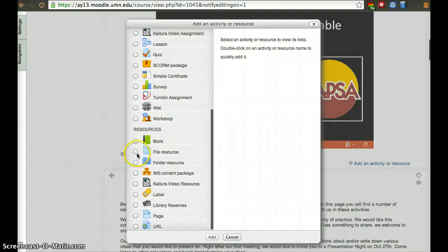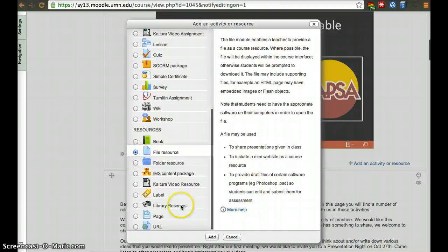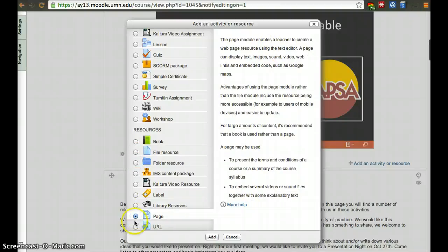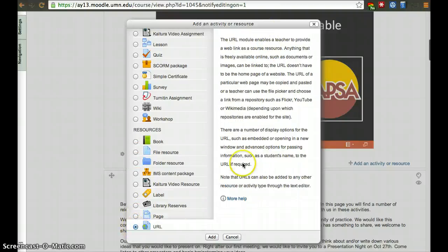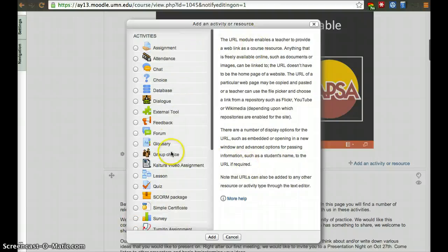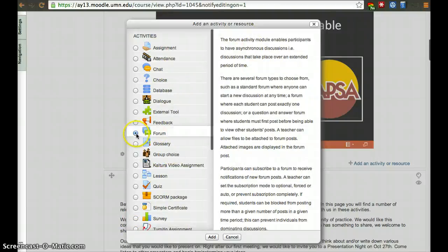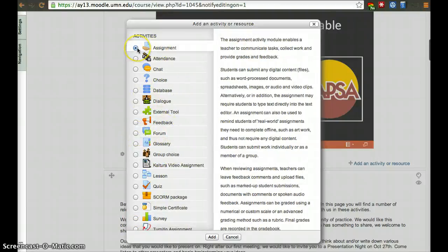You can add a file, a PDF, Word document, etc. You can create an HTML page with Moodle or add a link to a site. If you want to create an activity such as a forum, that's where you click. If you want them to submit a file, you can create an assignment.